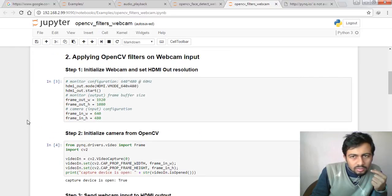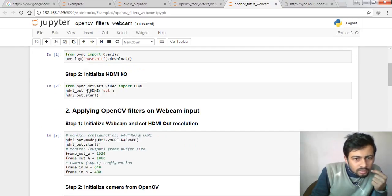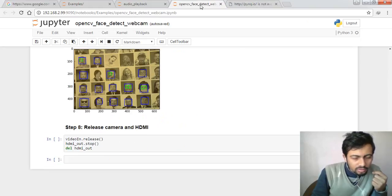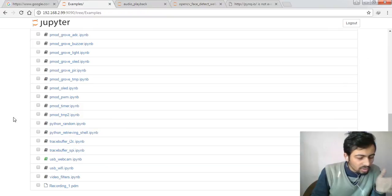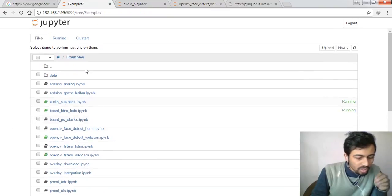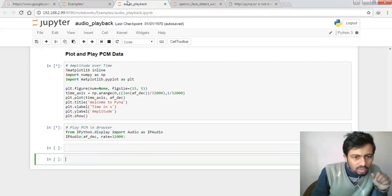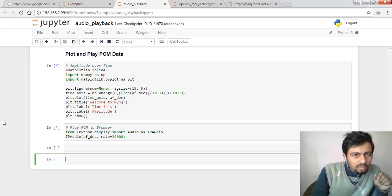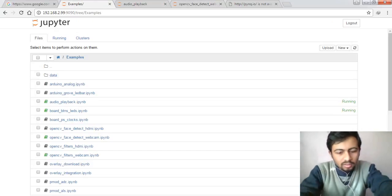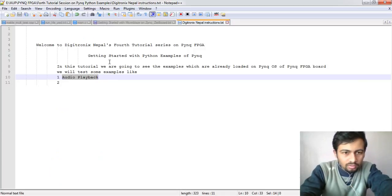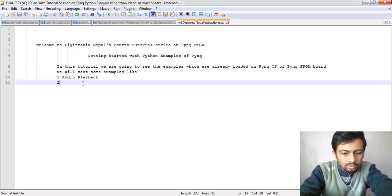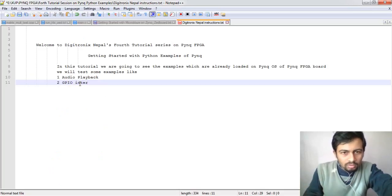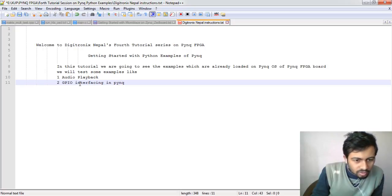We can test OpenCV filters in another session. There are lots of examples available and we are going to test each one. In this session we tested simple general programmable input output like push button and LED interfacing, and we did some testing on audio playback. We have some issues on audio playback and we're going to do this in the next session. We are mostly focused on audio playback and GPIO interfacing in PYNQ.